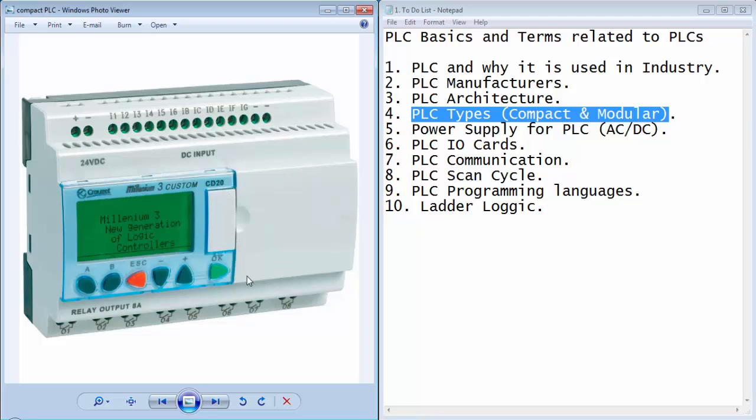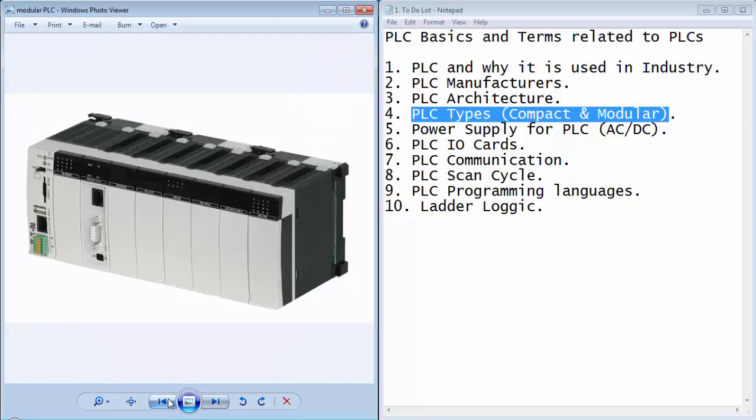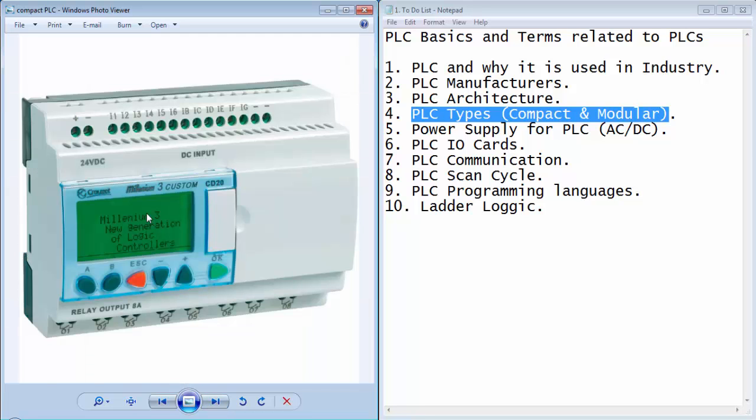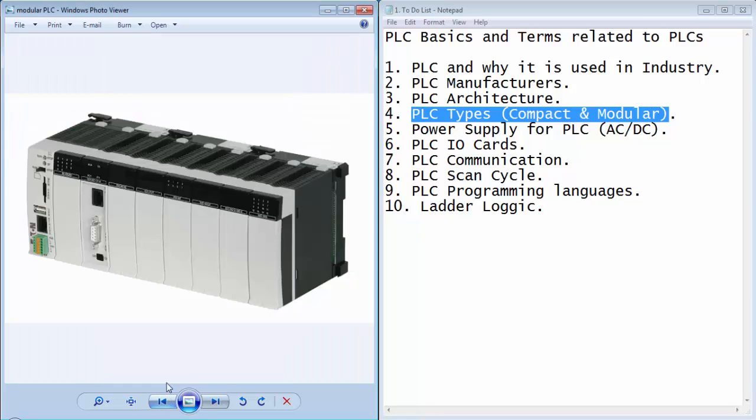The main difference between a modular type of PLC and a compact type of PLC is that the compact PLC will contain a CPU, memory, and input output on a single package, whereas in the modular type of PLC we have to insert specific modules according to the requirement.